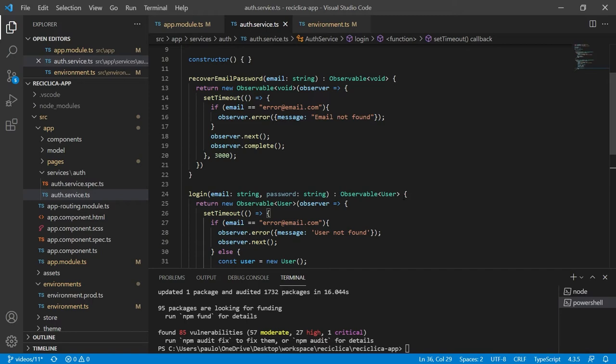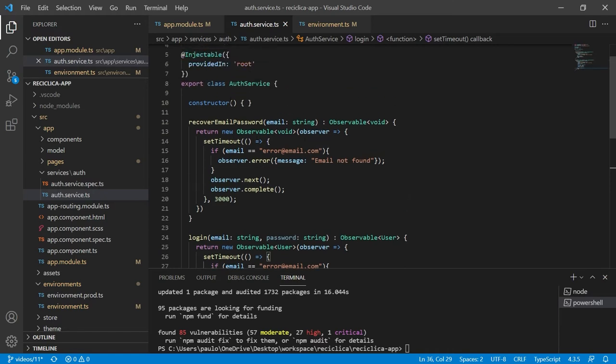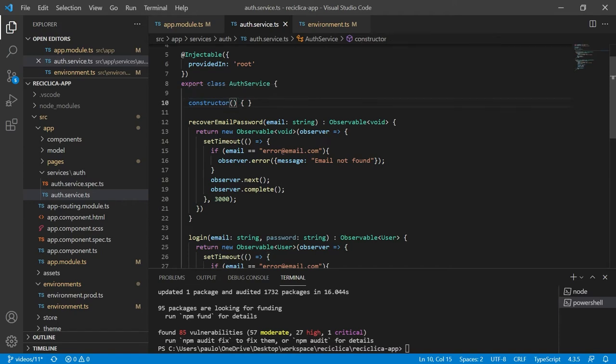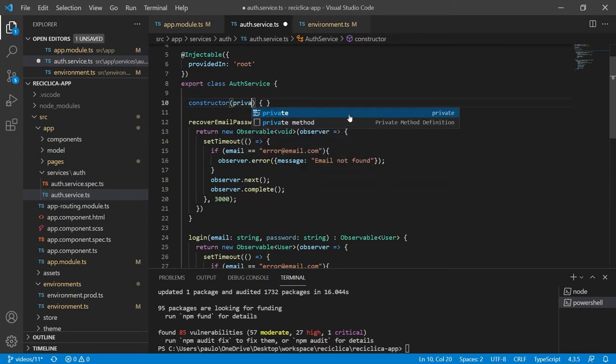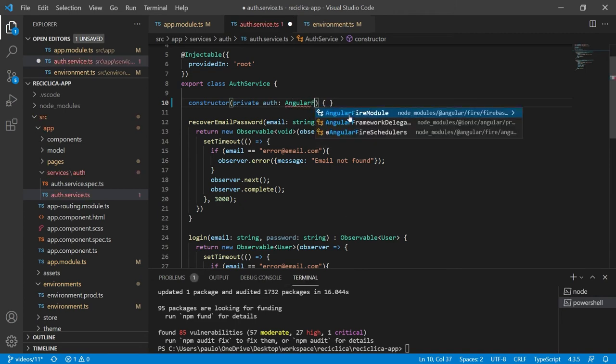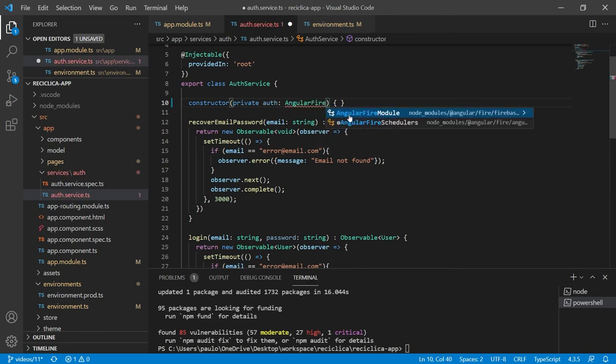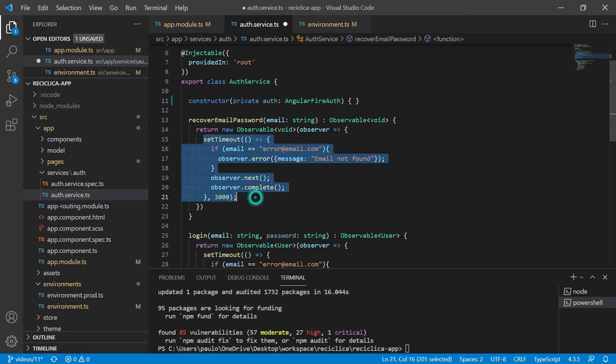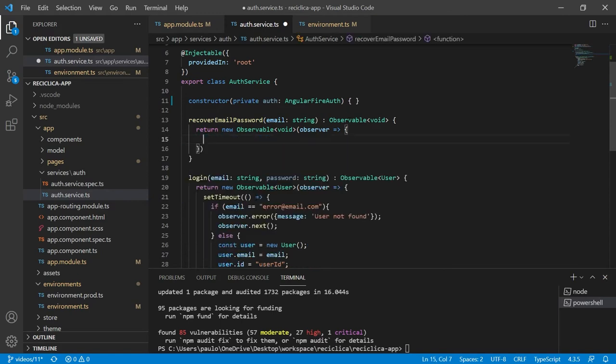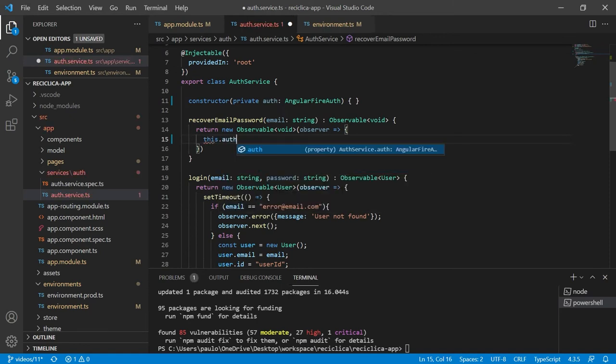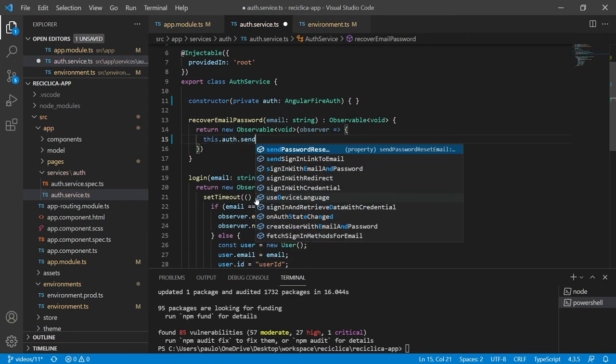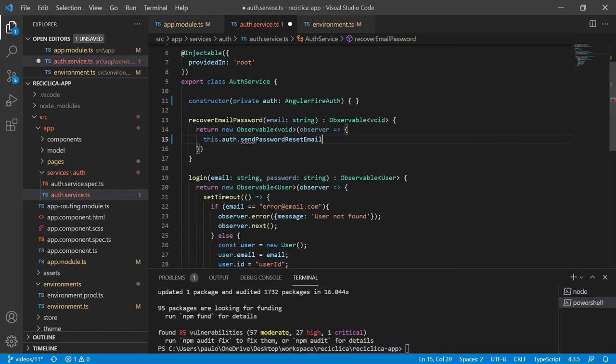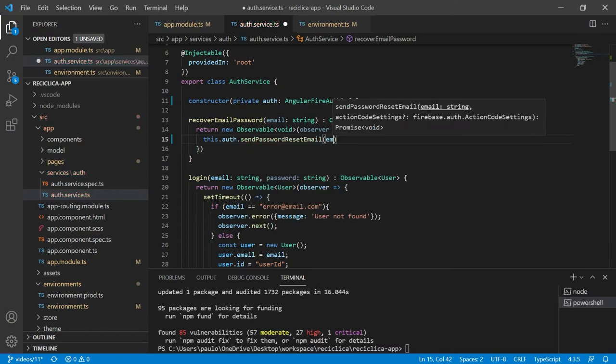Let's implement this code here and start with the easiest part which is the recover email password. Here in this file I'll need access to the Firebase auth library so I'll get it by declaring on the constructor of the service that I'll have a private auth of the type angular fire auth. Now let's remove this fake code with the setTimeout and implement the real call to the Firebase auth tool. To do this I just need to ask the auth to execute the send password reset email function and send to it the email.